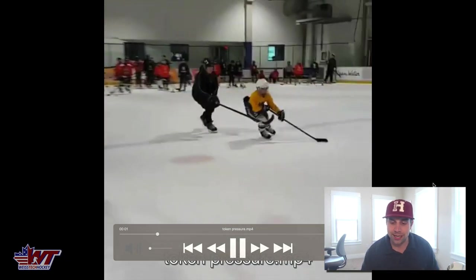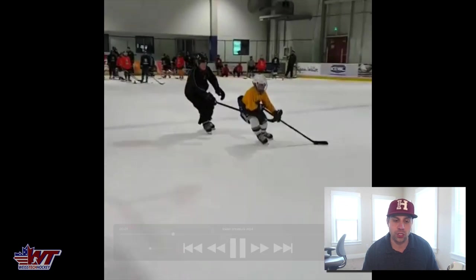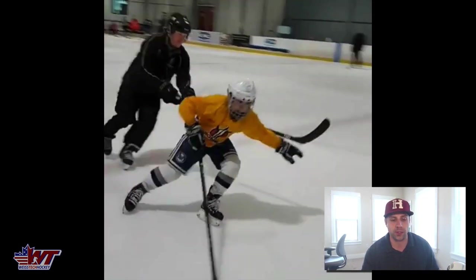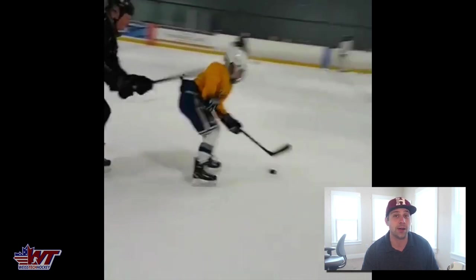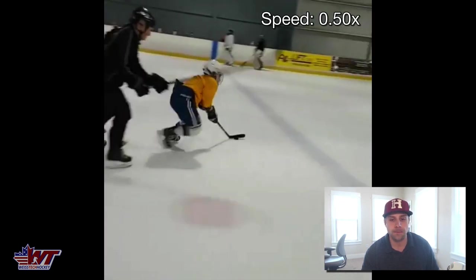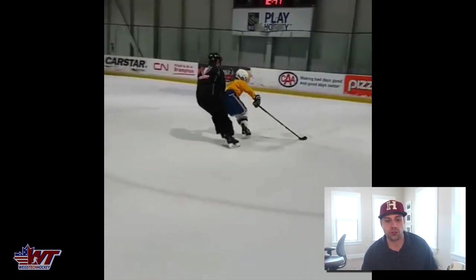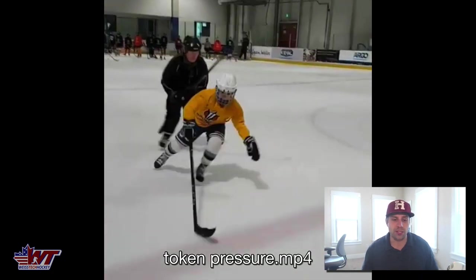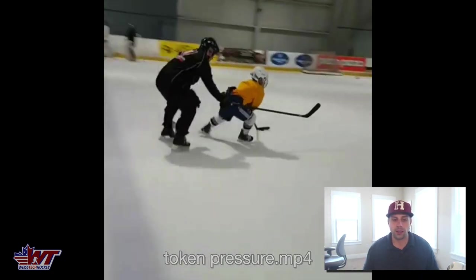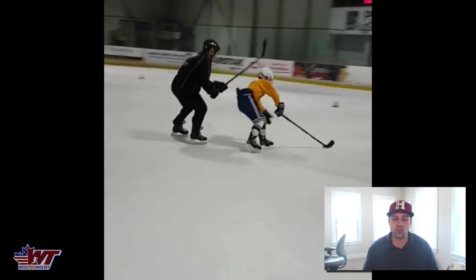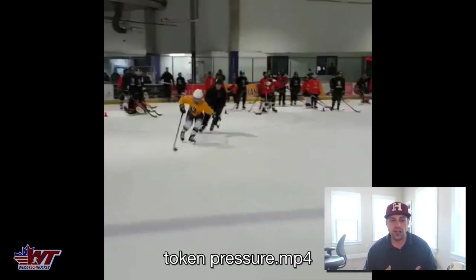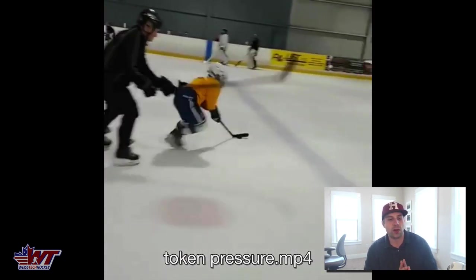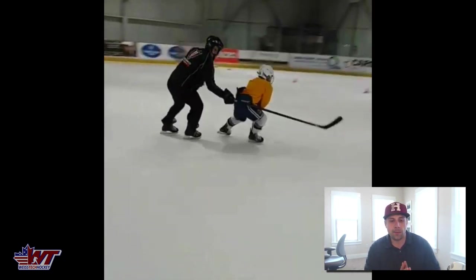I'm going to speed this up so you can see it in full motion, full speed. It actually smooths out a little bit when we go back to full speed. So a nice little drive skating drill — the coach just following that player down the ice. Looks like they're running a demo here, but this is fantastic.